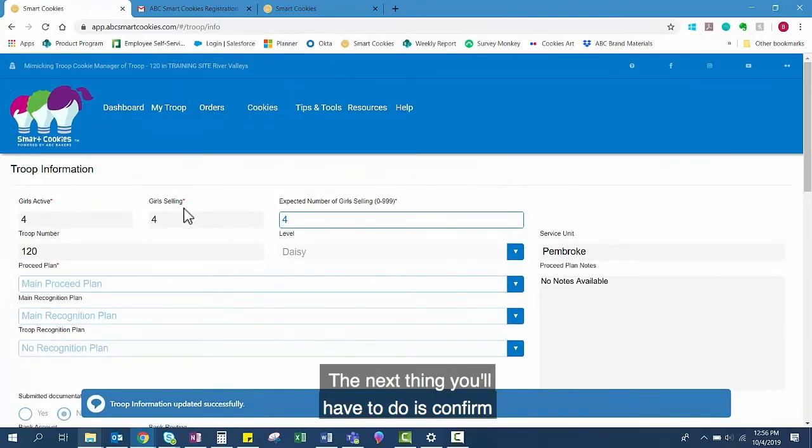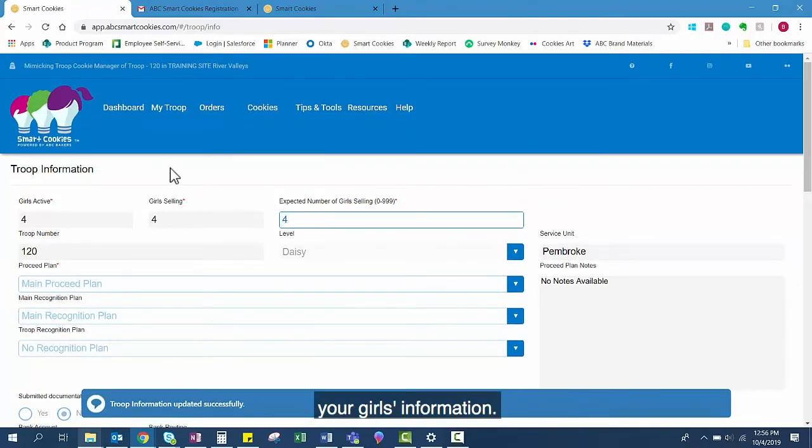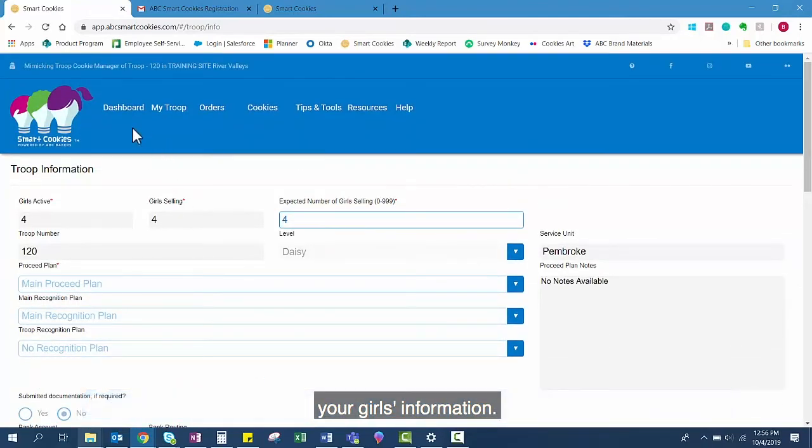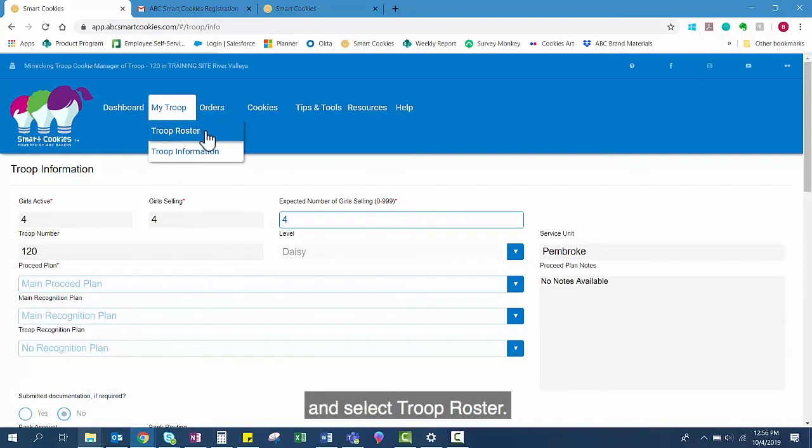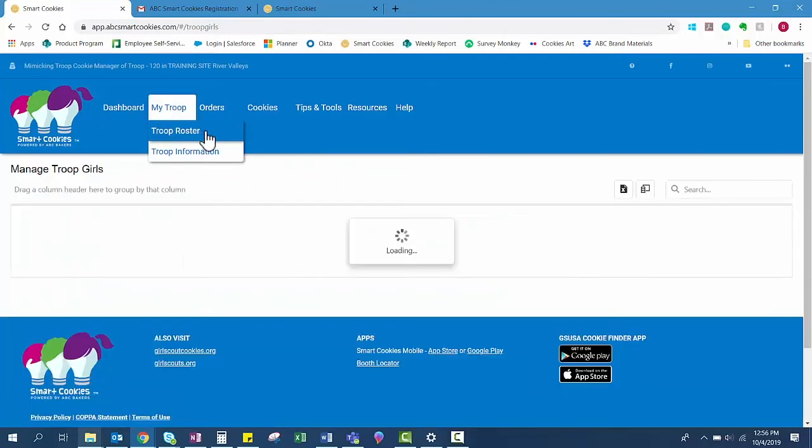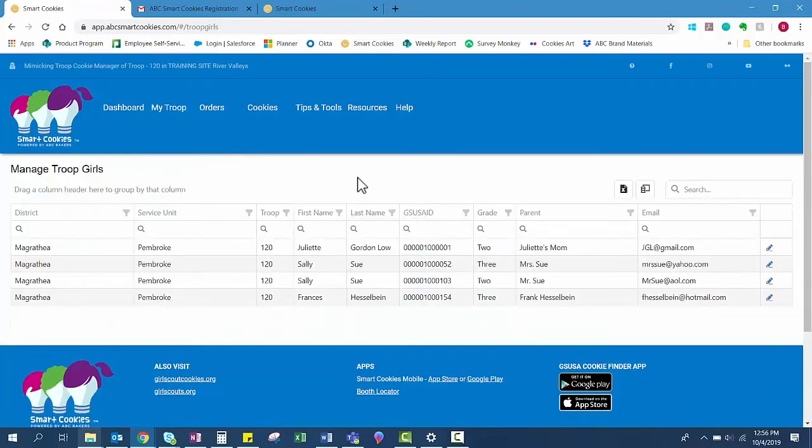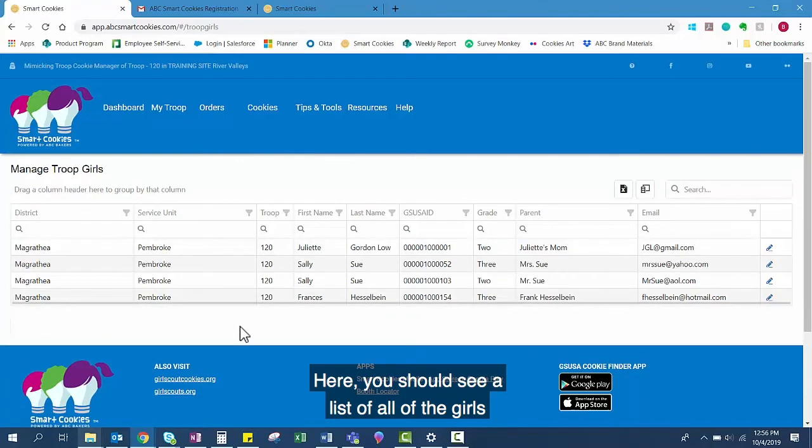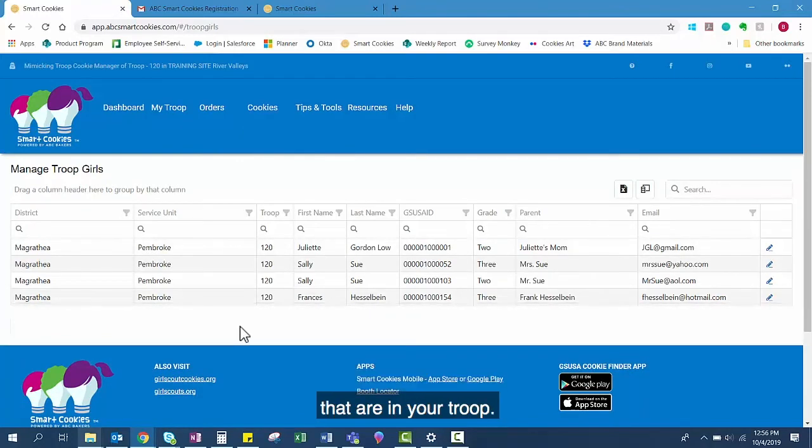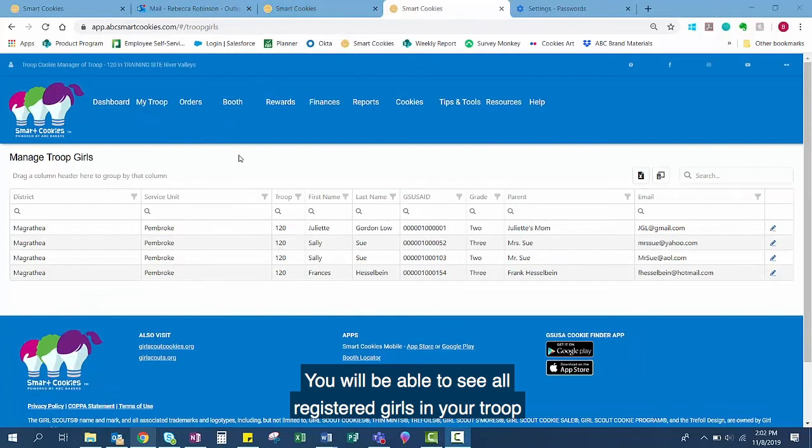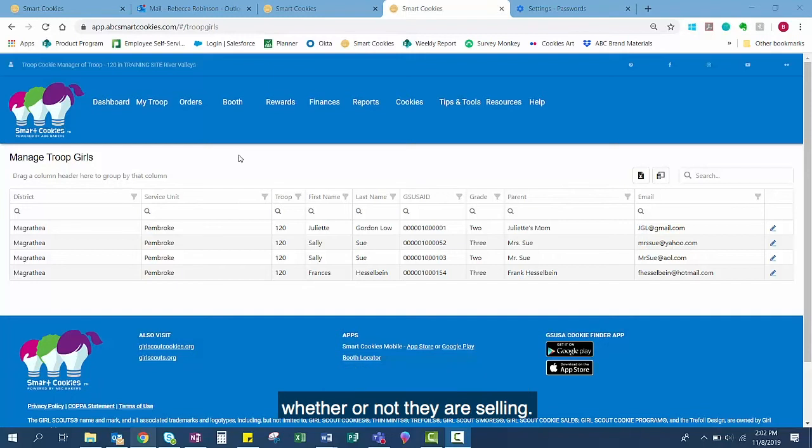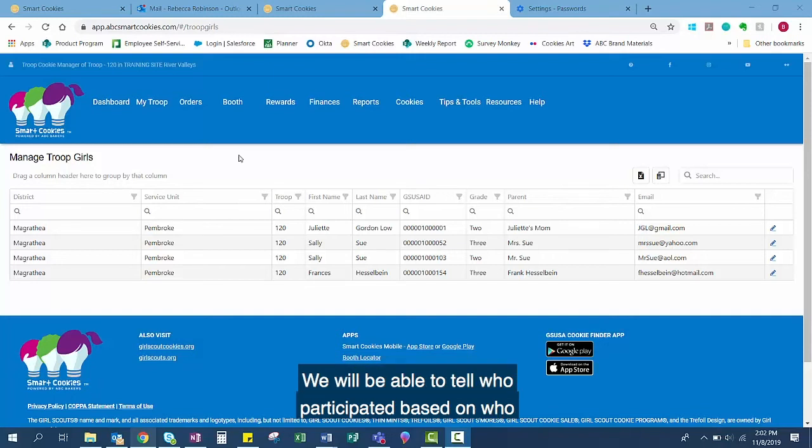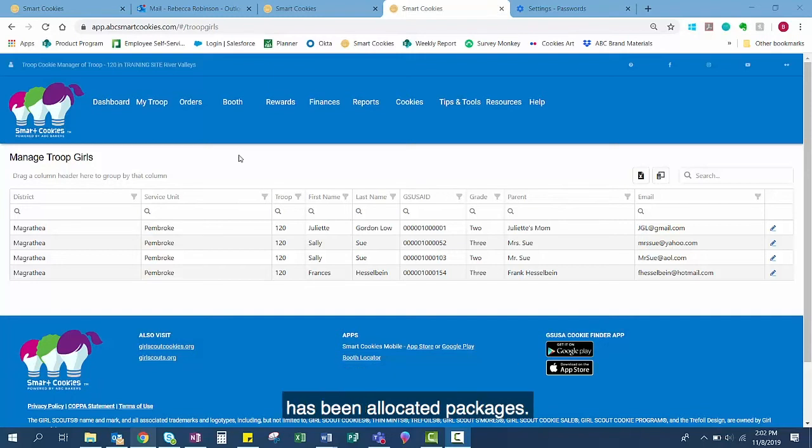The next thing you'll have to do is confirm your girls' information. Once again, go to the My Troop tab and select Troop Roster. Here you should see a list of all of the girls that are in your troop. You will be able to see all registered girls in your troop throughout the entirety of the sale here, regardless of whether or not they are selling. We will be able to tell who participated based on who has been allocated packages.